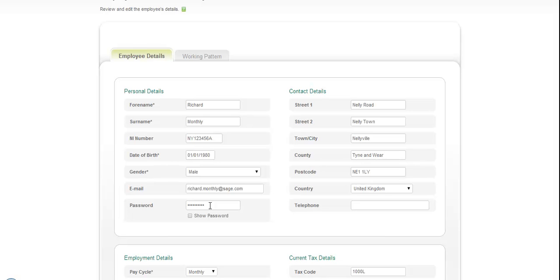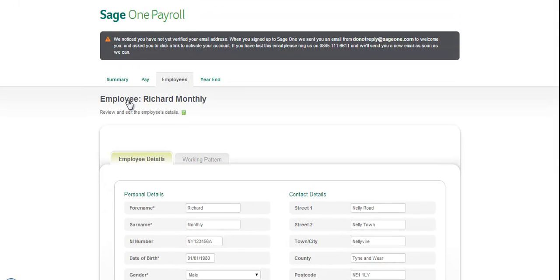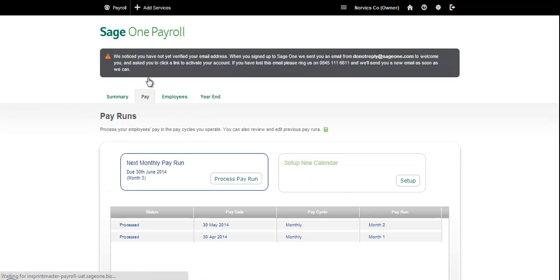If the employee forgets the password, you can tick the Show Password tick box and then tell the employee what their password is. Once you've entered the email and the password, you'll be able to email the payslips to the employees.